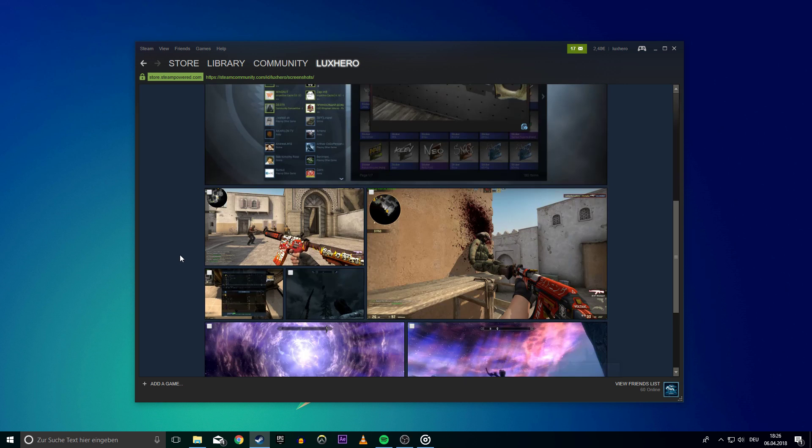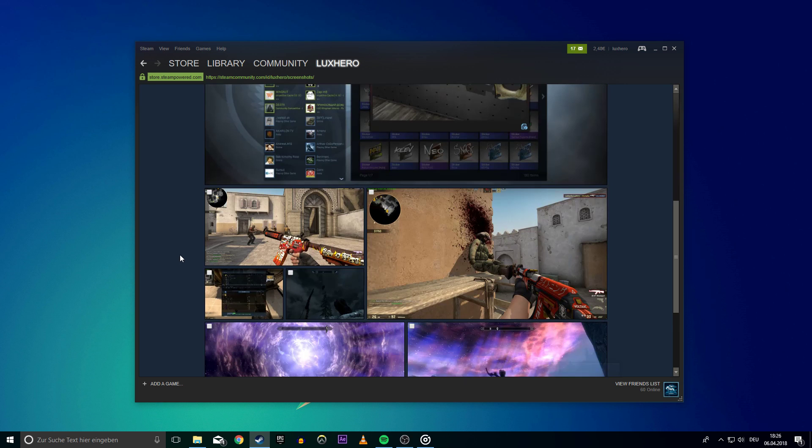Once you've clicked on that, you'll be able to make a selection of screenshots. Once selected, you can make them public, private, or delete them.